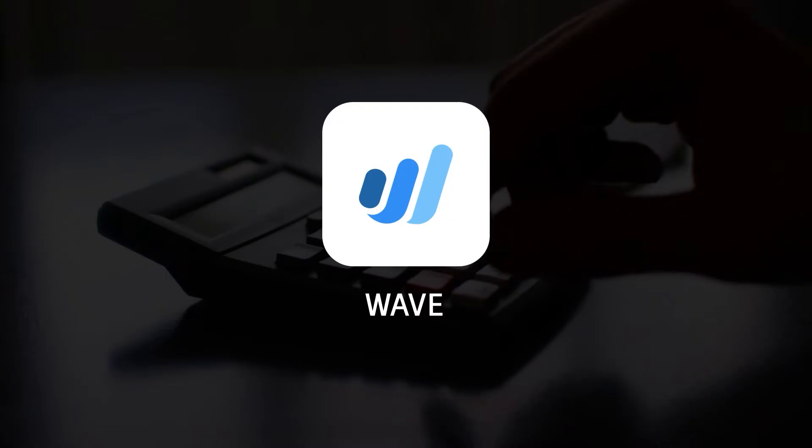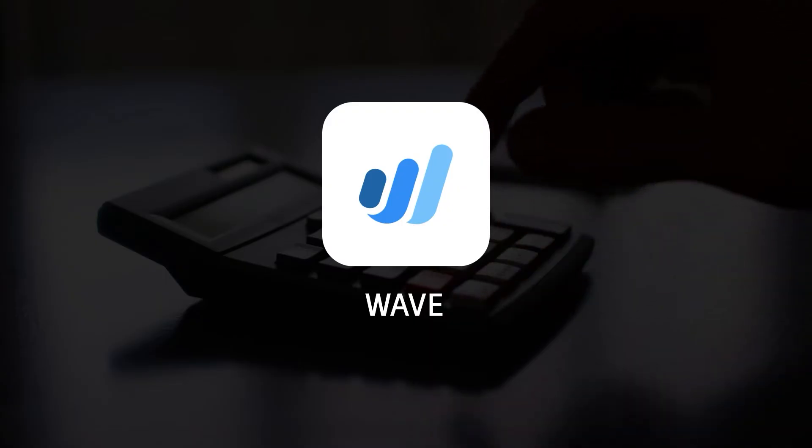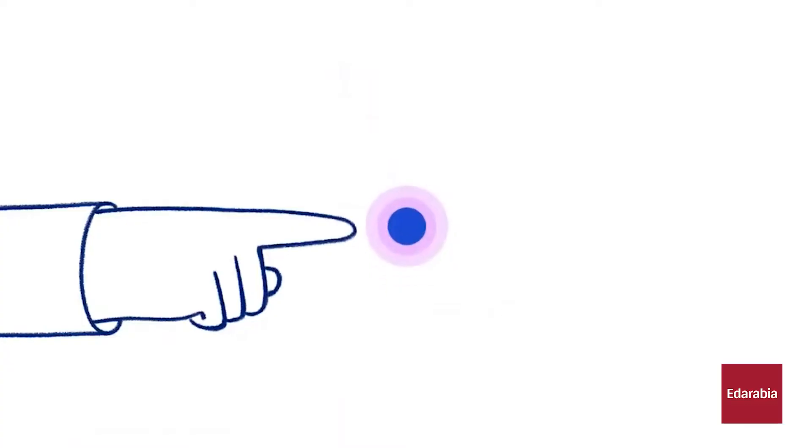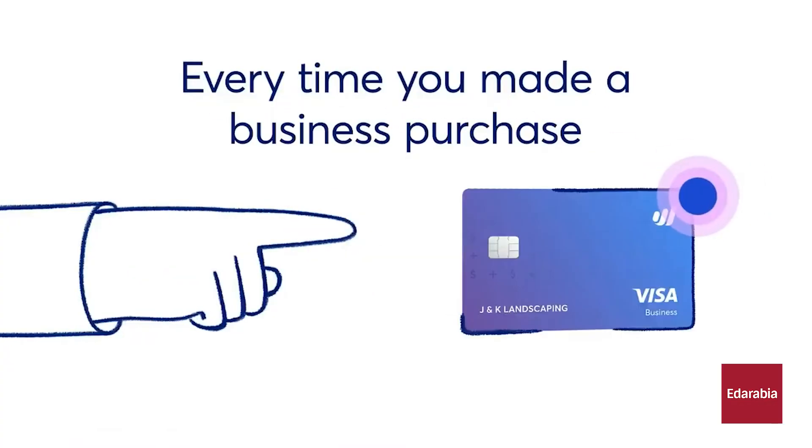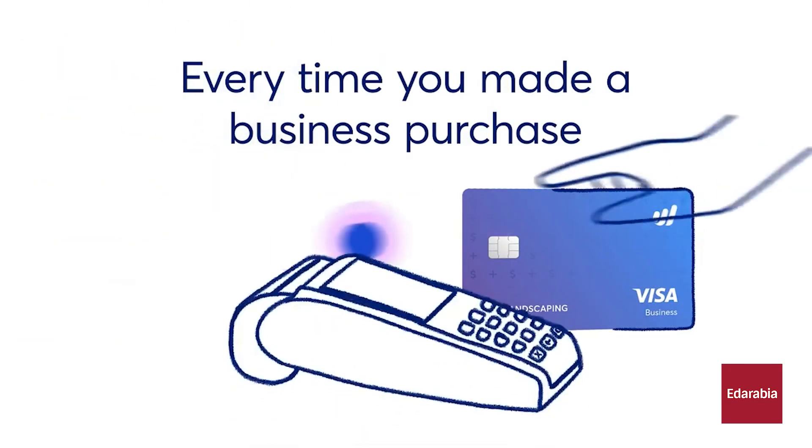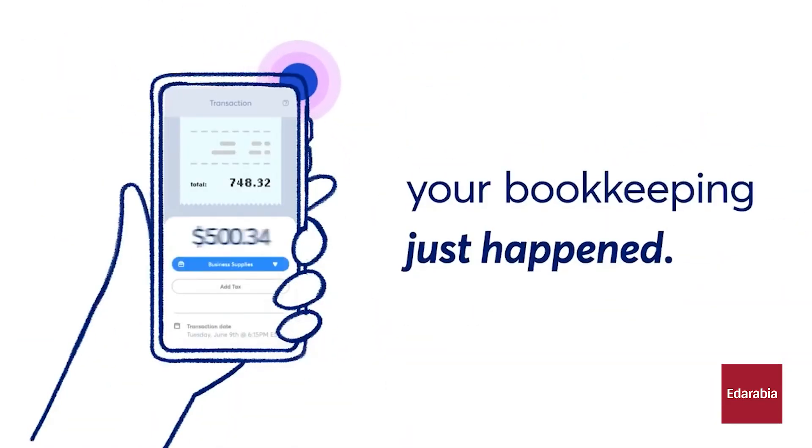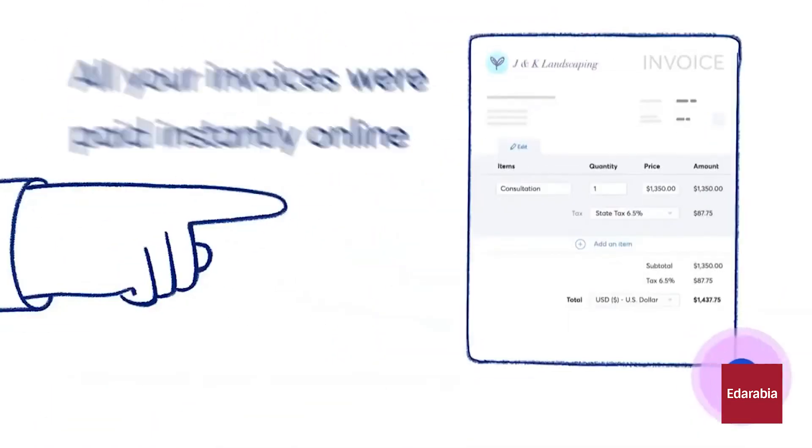Number 6. Wave. Wave is a user-friendly software designed for small businesses, offering tools to manage invoicing, payments, payroll, and expenses.